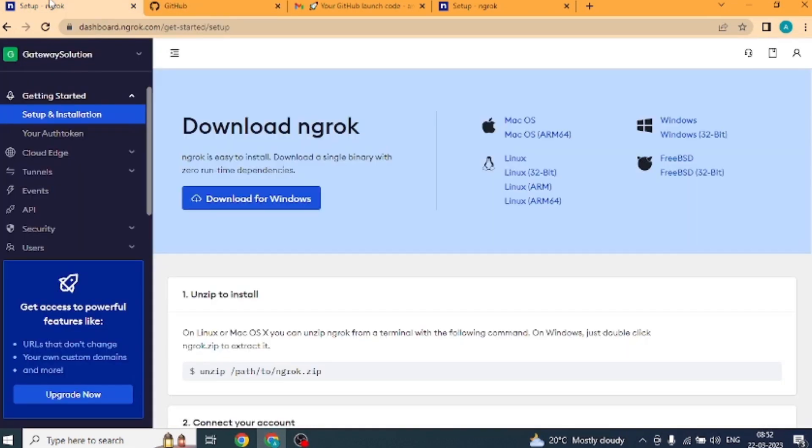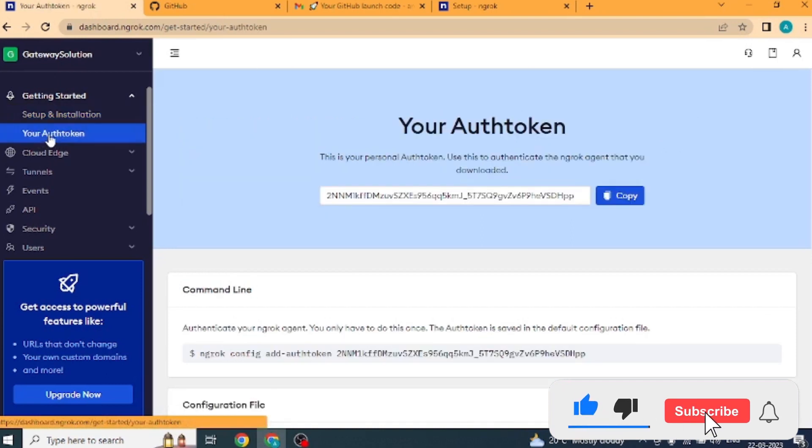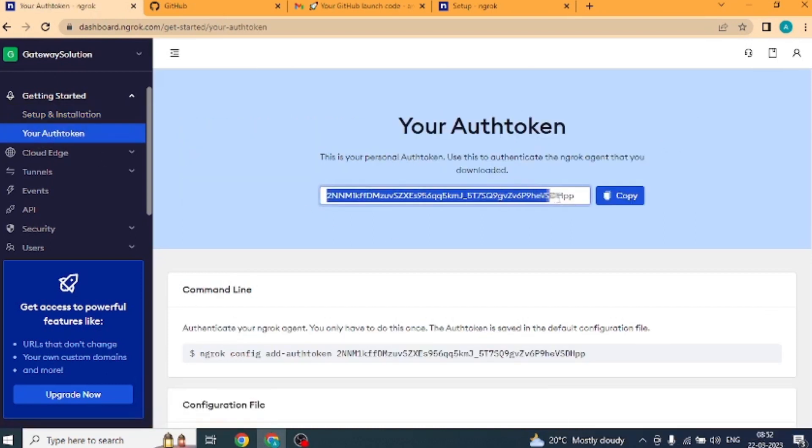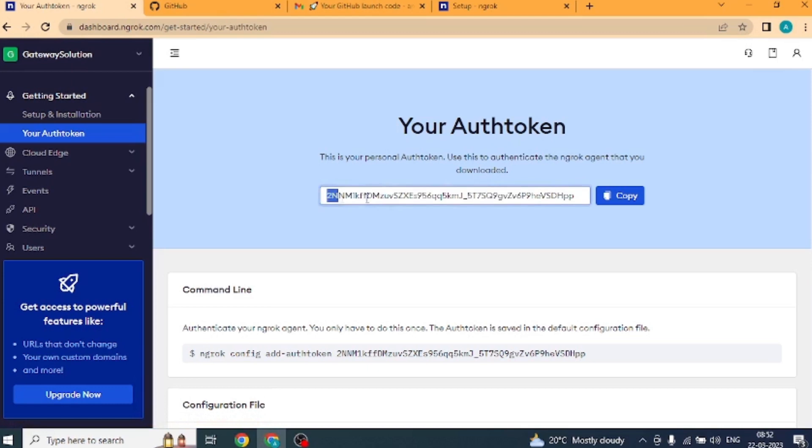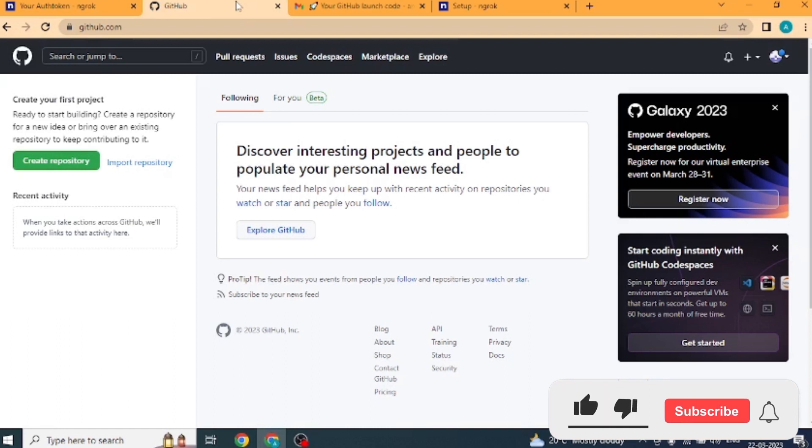Now open the ngrok website. Click on your auth token from the panel which is being shown on the right hand side. This is your auth token which we will use on GitHub. Now open the GitHub website.